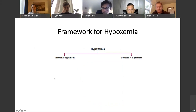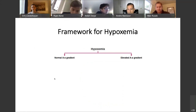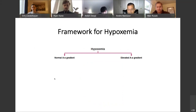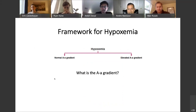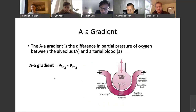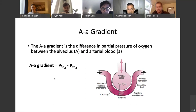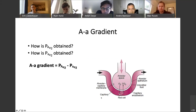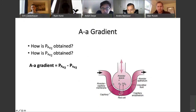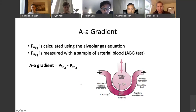The framework for hypoxemia has two arms: causes associated with a normal A-a gradient and causes with an elevated A-a gradient. The A-a gradient is the difference in partial pressure of oxygen between what the alveoli are seeing (big A) and arterial blood (little a). Big A is calculated using the alveolar gas equation; little a is measured in arterial blood via ABG. The alveolar gas equation: PAO2 = FiO2 × (Patm − PH2O) − PaCO2/RQ.